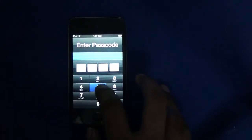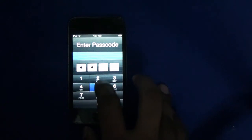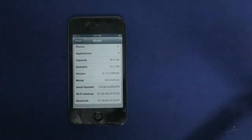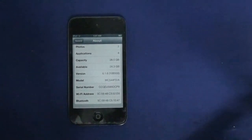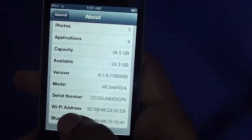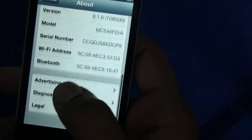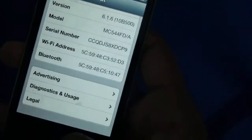Hello YouTubers, we are going to be showing you how to spoof the Wi-Fi MAC address of your iPod Touch. This is a fourth generation iPod Touch running iOS 6.1.6. You can check that in Settings > General > About, where it shows 6.1.6.